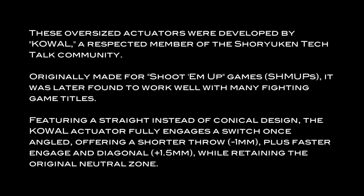These oversized actuators were developed by Kowal, a respected member of the Shoryuken Tech Talk community. Originally made for shoot-'em-up games, it was later found to work well with many fighting game titles.